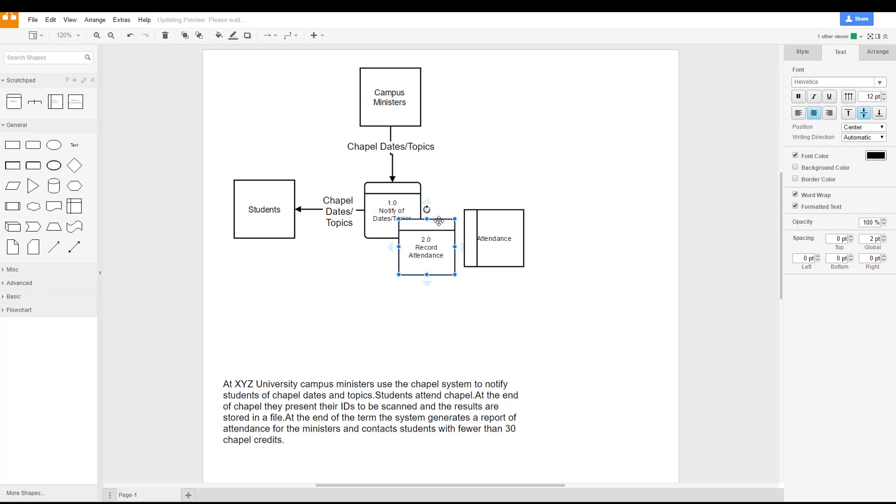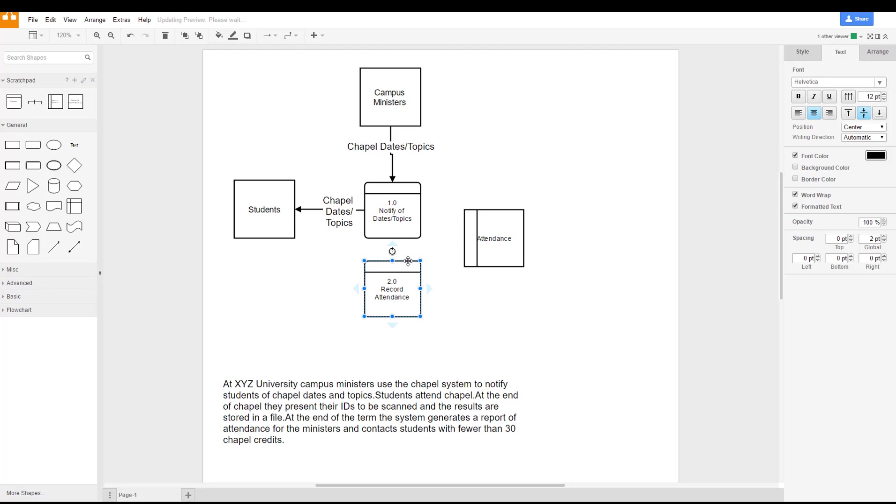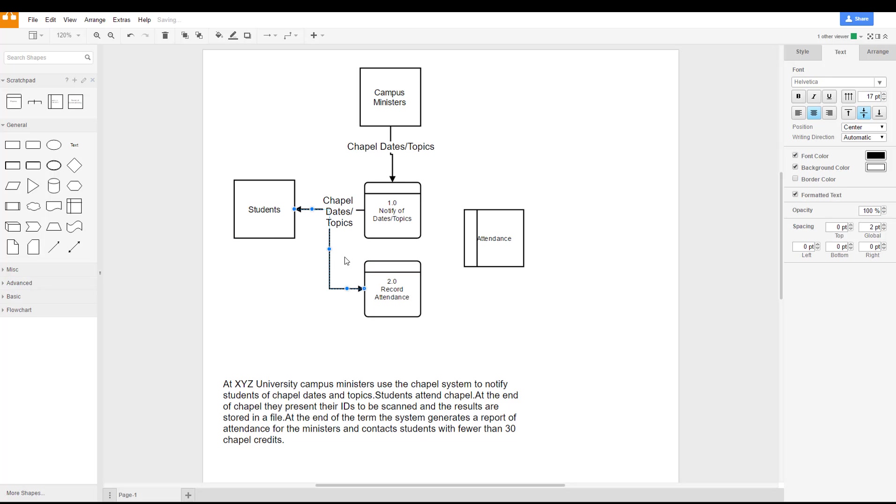Depending on what it is that you're using, whether it's a Windows based machine or a Mac based machine, and now we have our student's ID or identification is going into the record attendance.